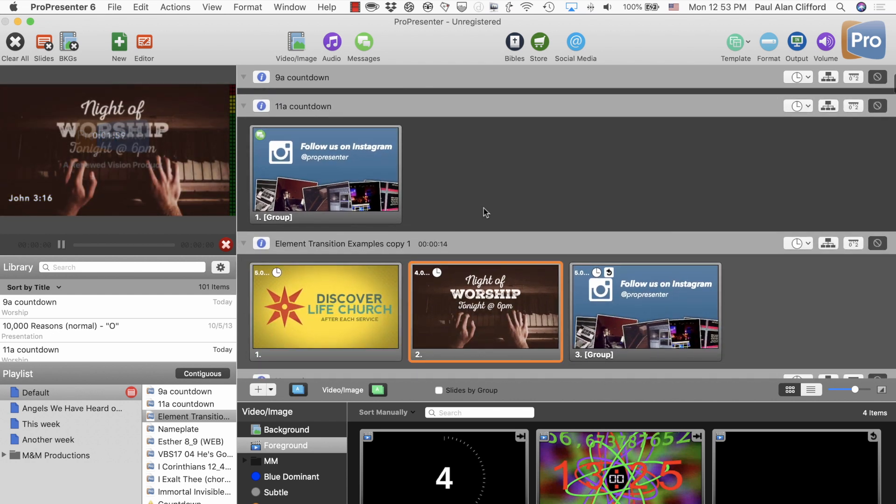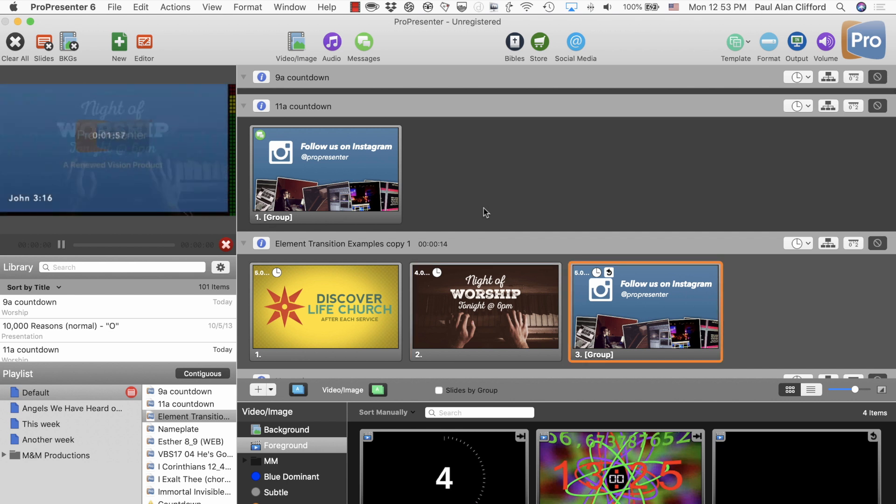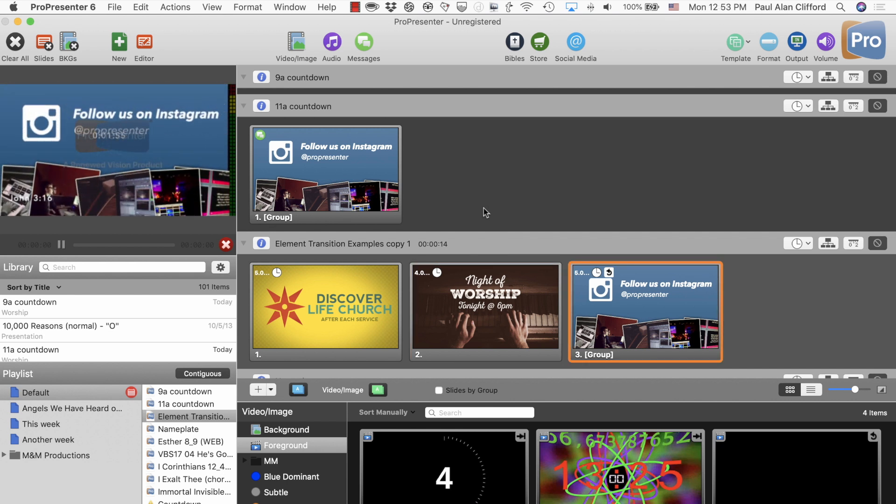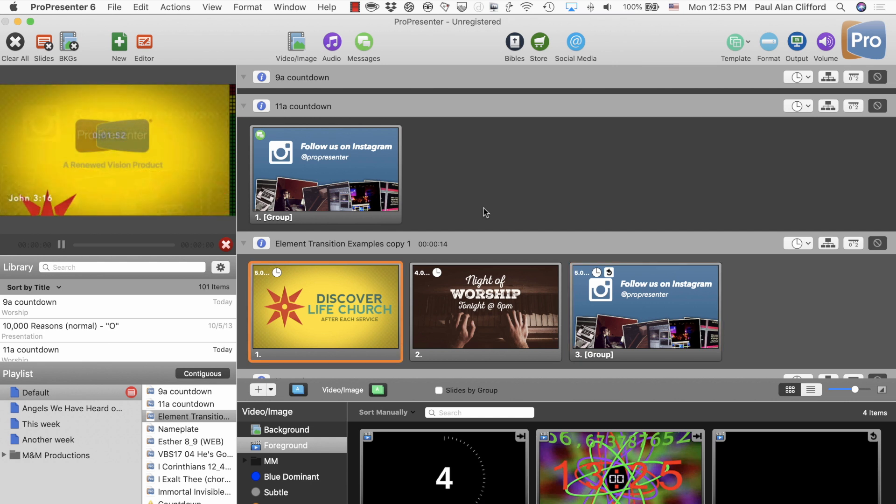Either way, that's how to set up multiple countdowns for multiple services in ProPresenter 6. Whether you want to create a group of countdown slides to countdown to a time, or you want to use the scheduler to handle the actual time while doing the countdowns for a specific amount of time, I think one of these solutions should work for you.